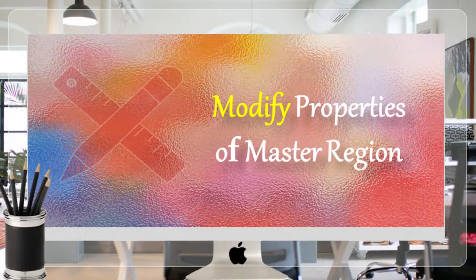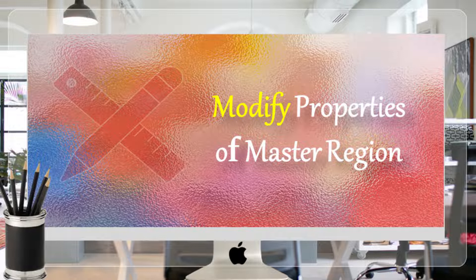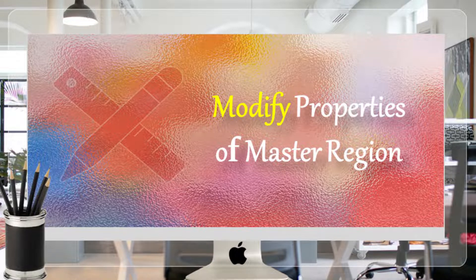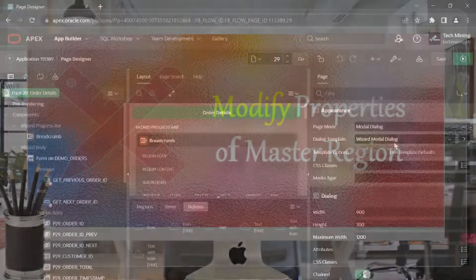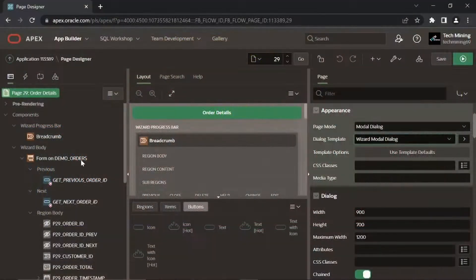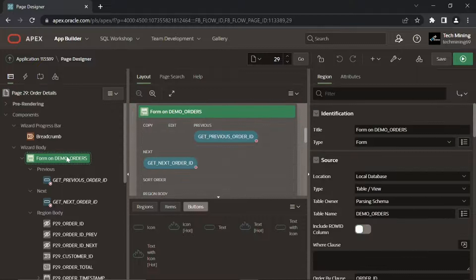Page 29 contains two regions. The Master Region, Form on Demo Orders, is a form type and carries order header information.